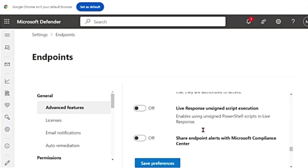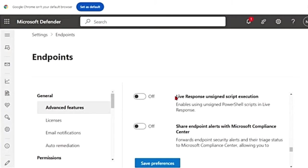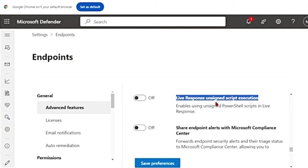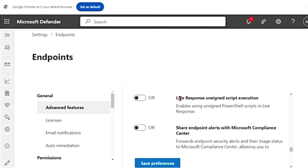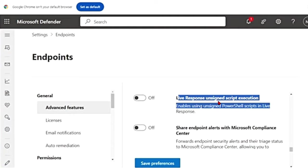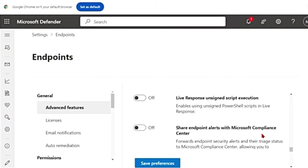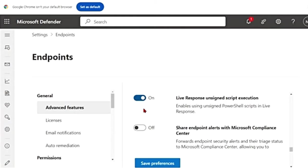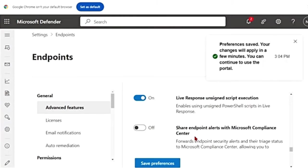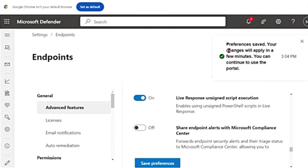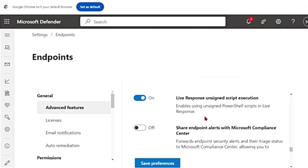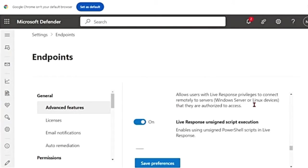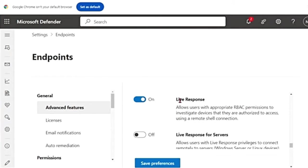Then there is another option as well, which says Live Response Unsigned Script Execution. If you don't turn this feature, you can only execute the scripts that are signed, that is the scripts that have been digitally signed with a cryptographic signature. For now, I'm going to turn this on as well and save preferences. Again, I get the message saying your changes will apply in a few minutes. So live response unsigned script execution and live response toggle buttons have been switched on in advanced features.